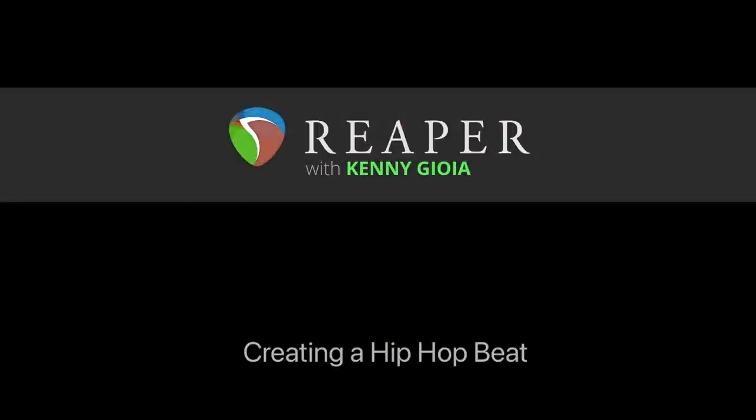So that's pretty much it. That's how to create a hip hop beat in Reaper. Hope you learned something. Hope you can use it. And I'll see you next time. Thanks. Bye.